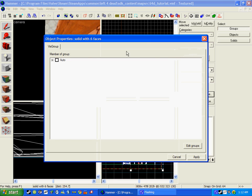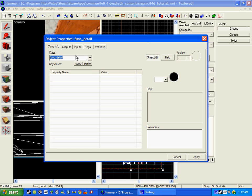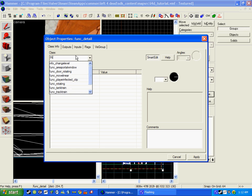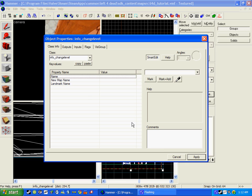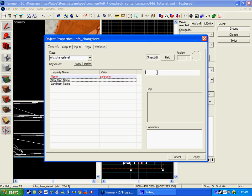Now double click on the trigger and press Ctrl+T, then write in trigger_changelevel and click apply. You don't have to name this but you can if you want — I am just going to name it safe room. Go to new map name, and this is the level it will take you to once you close the safe door. So if it is going to be a second part of the level, name it that.